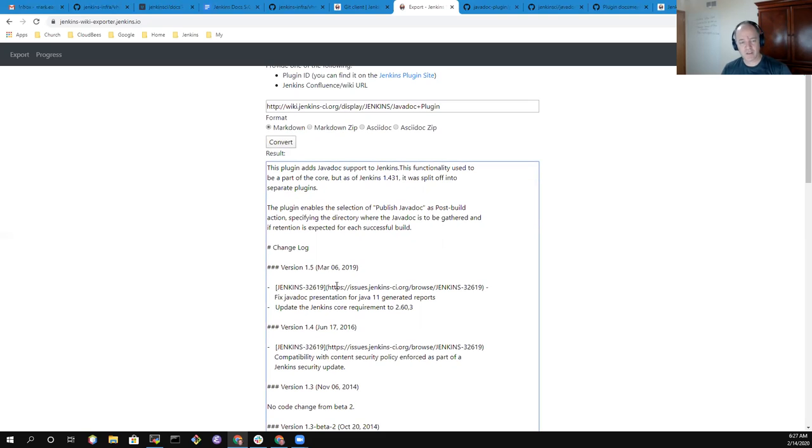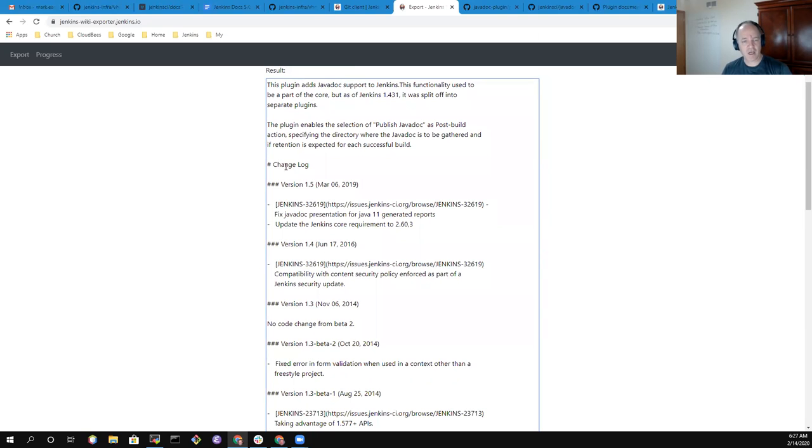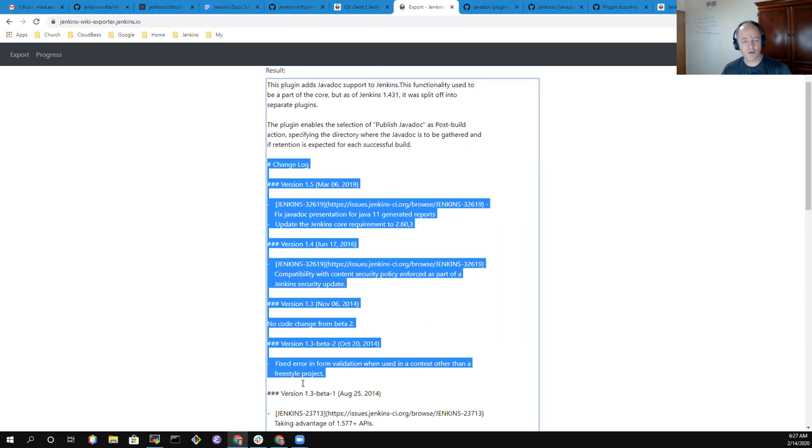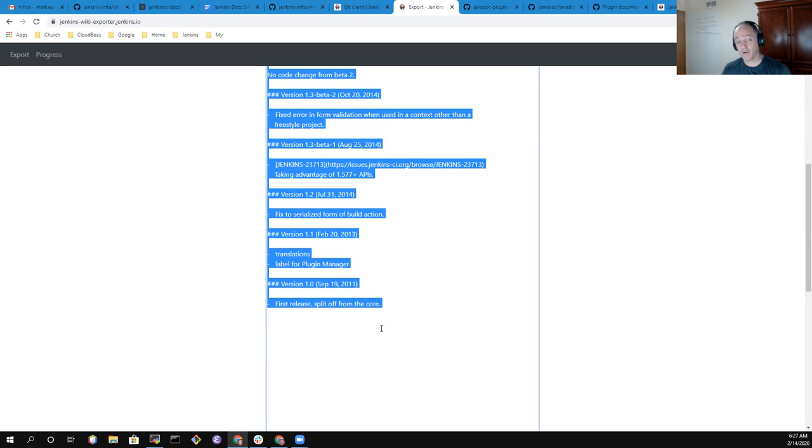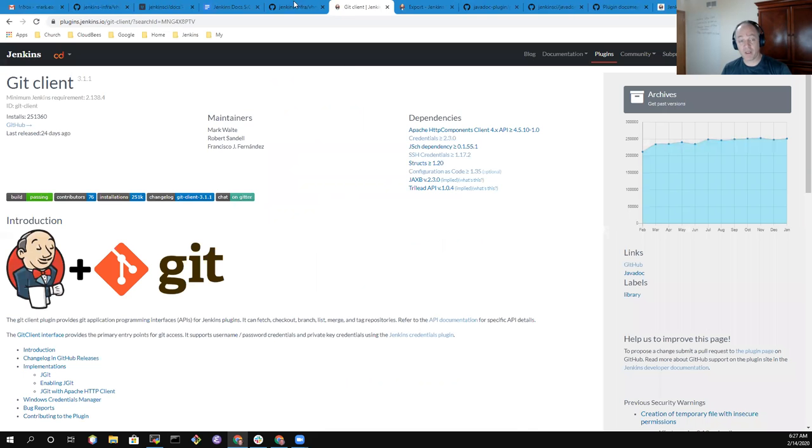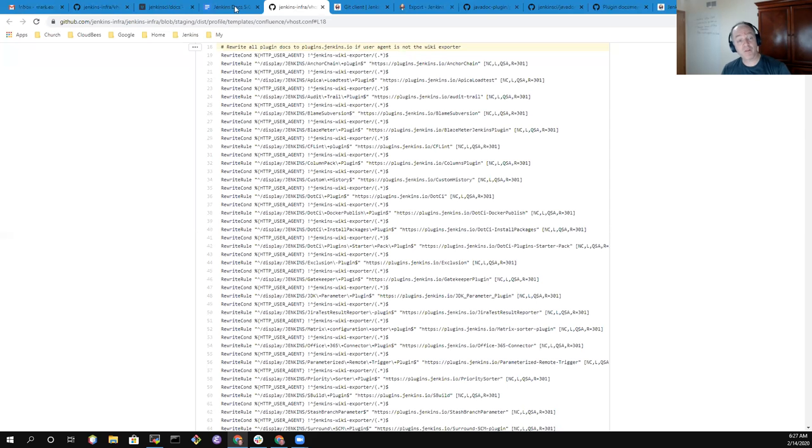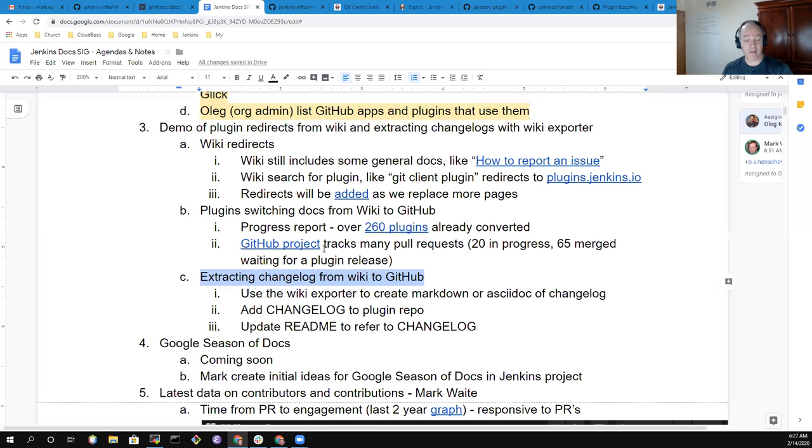Do convert, and it will read the page from the wiki and present me that in this case in Markdown. Here it is. And notice, here's the changelog. So I could copy the content of this changelog into a pull request to the Javadoc plugin. It's that easy, that straightforward. It just works really well. And then we get more and more of these things translated.